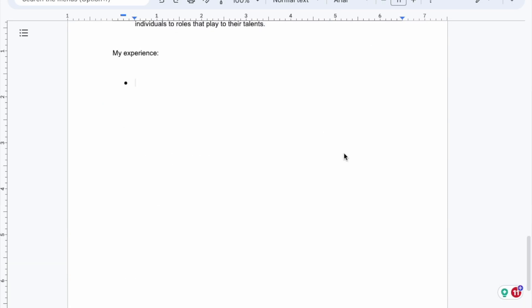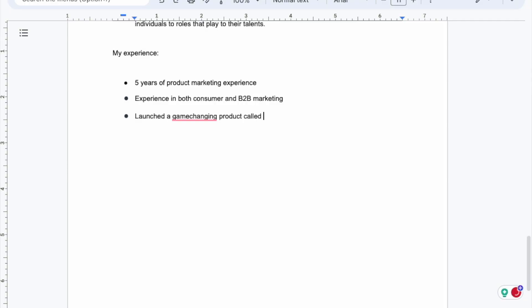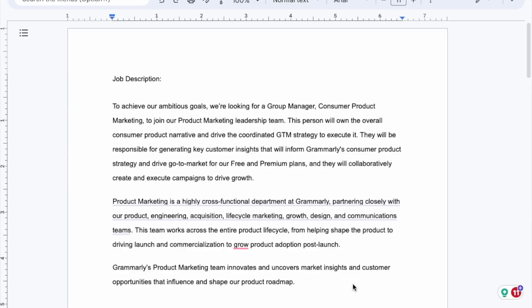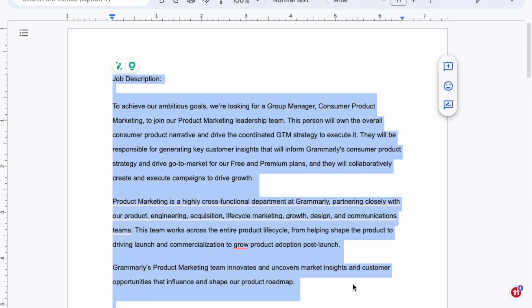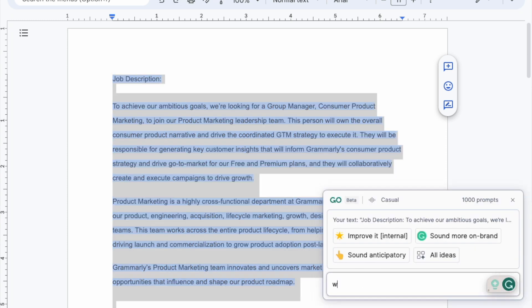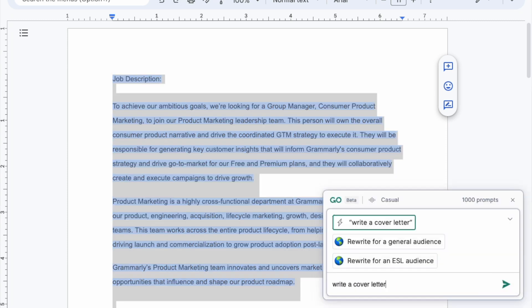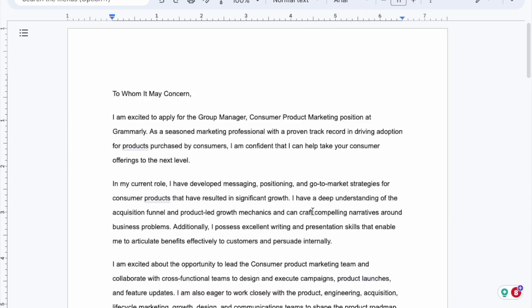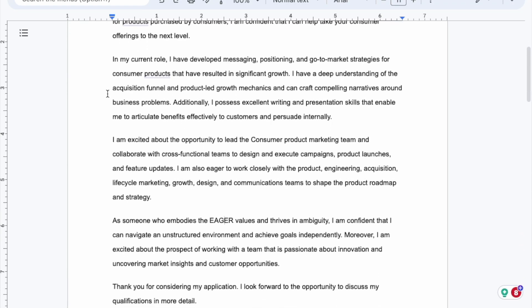The fourth type of info is you — the unique stuff you bring to the table. You can grab bullets from your resume or type your key points directly into this section. That brings us to Step 2: Generate your first draft. Now that you've collected all this great info, highlight your whole document and click the Grammarly Go light bulb. In the text box, type 'write a cover letter,' and Grammarly Go hands you your first draft in seconds.